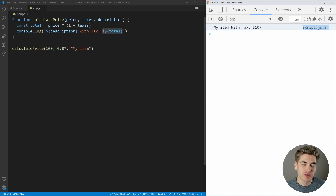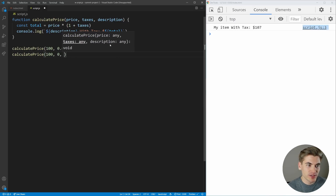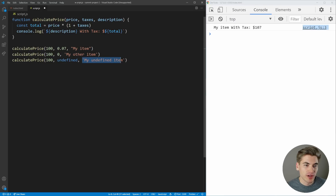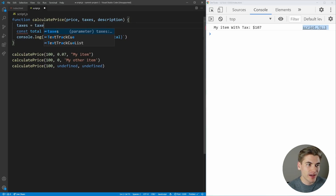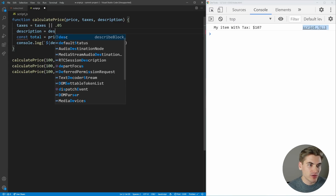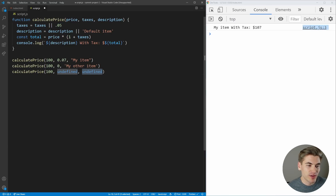What happens if you want to allow certain default values to be passed in? Let's say we call calculatePrice with 100, but pass 0 for taxes, or pass undefined. This is really common — you could accidentally pass in a variable whose value is undefined and inside your code you need to handle that. Generally, people do this with the OR operator: taxes = taxes || 0.05, and description = description || 'default item'. But the issue is that zero is a falsy value in JavaScript, so when we use the OR symbol, zero is treated as false and it falls back to the default — which is wrong if we intentionally want to pass zero or an empty string.